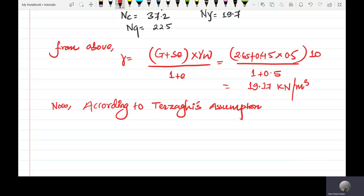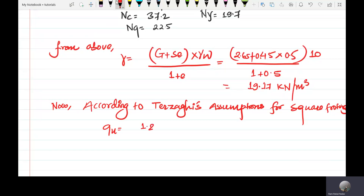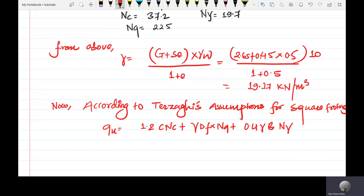For a square footing, the ultimate bearing capacity formula is: qu equals 1.2·c·Nc plus gamma·Df·Nq plus 0.4·gamma·B·Nγ, where Nγ is a bearing capacity constant.